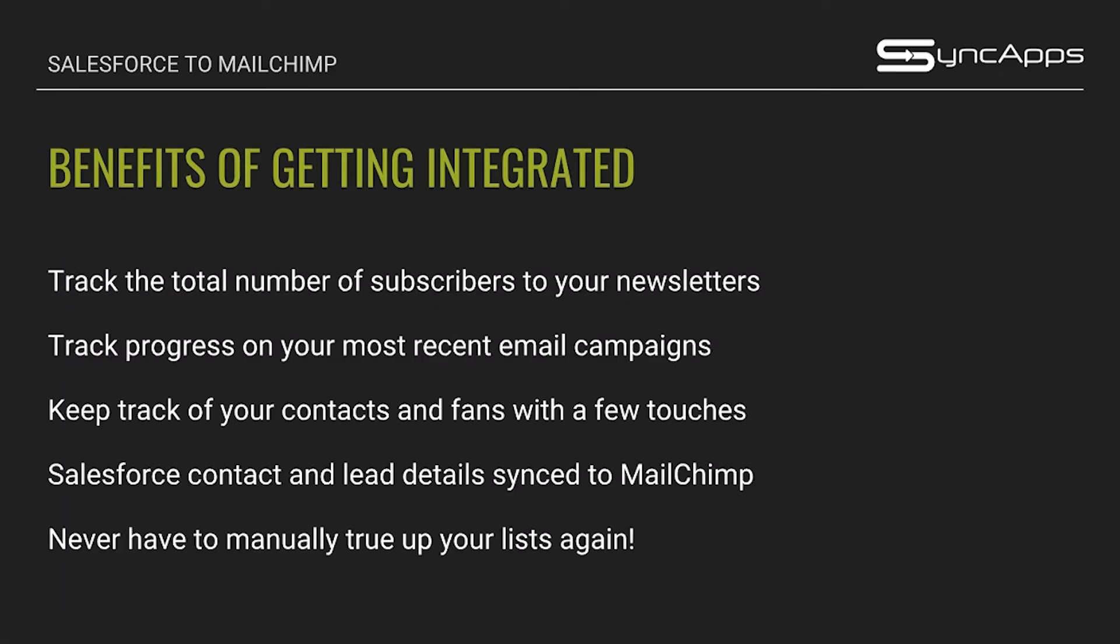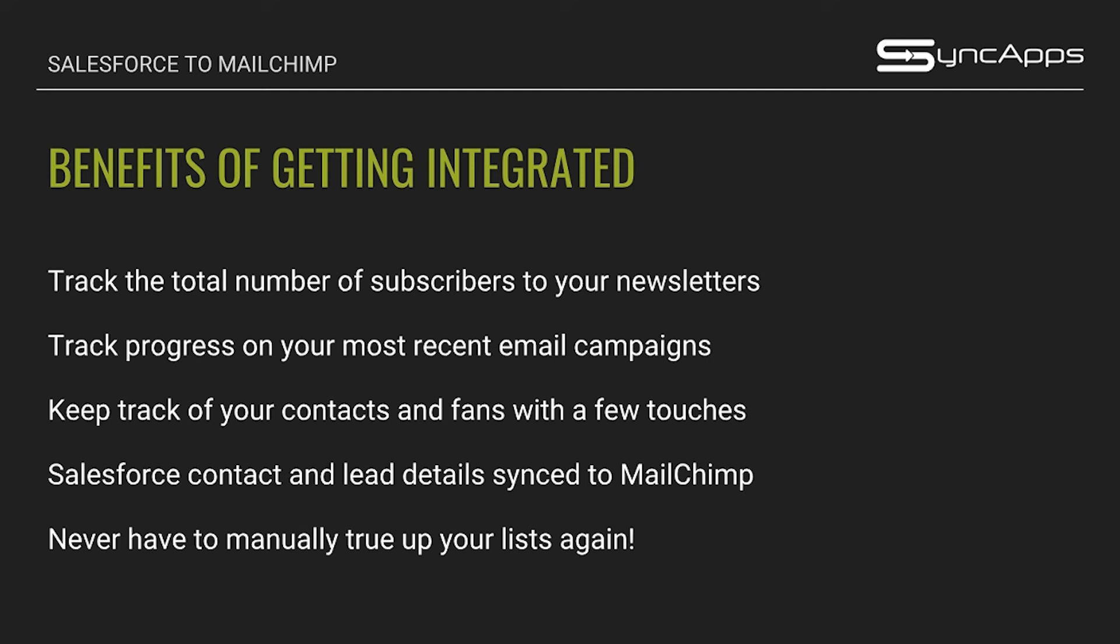So what are the benefits of getting integrated with SyncApps? Of course, first, you can track the total number of subscribers to your newsletters. This is very important for any marketing campaigns that you have for your business needs. Next, you can track the progress on your most recent email campaigns. Aside from having sent out an email campaign to your subscribers, it is important to track the progress or the campaign metrics of your email campaigns. Third, you can also keep track of your contacts and fans with a few touches. Fourth, Salesforce contact and lead details are synced to MailChimp.